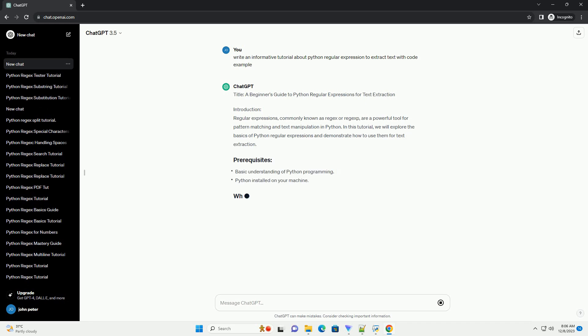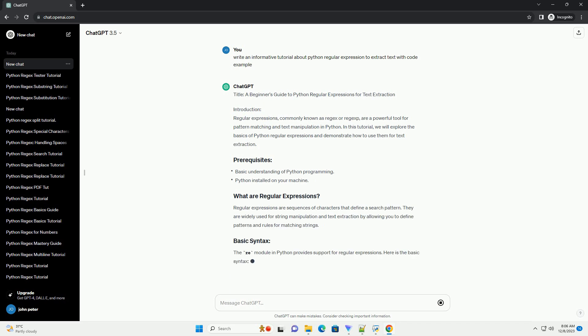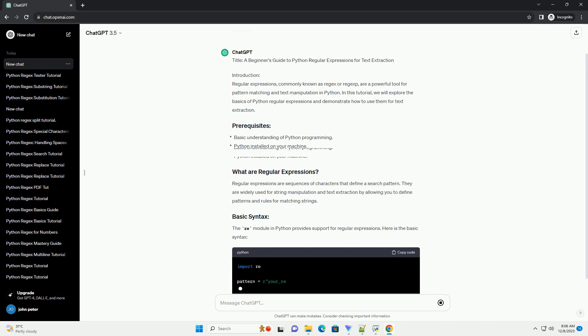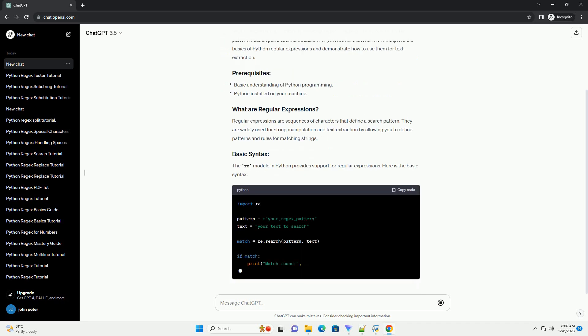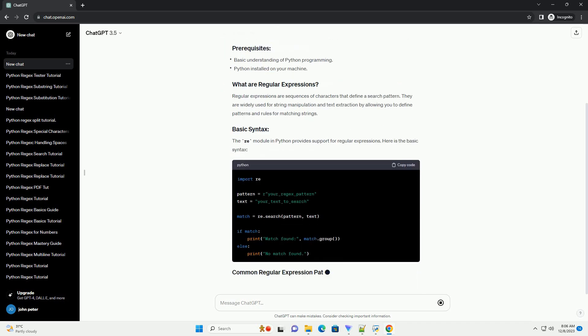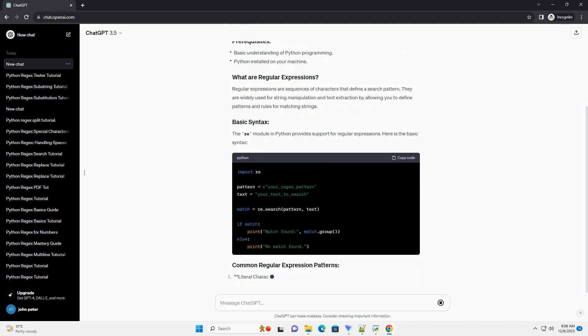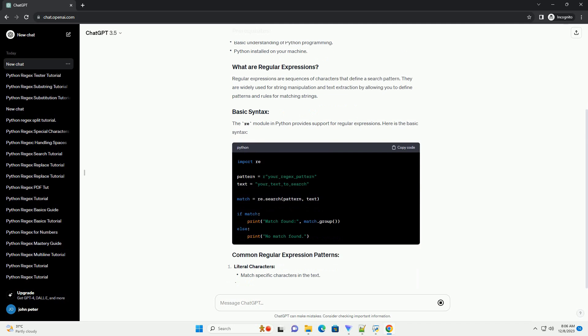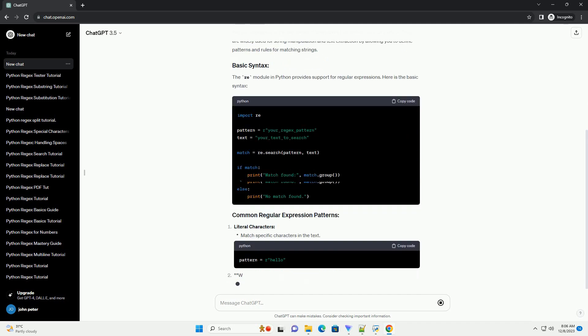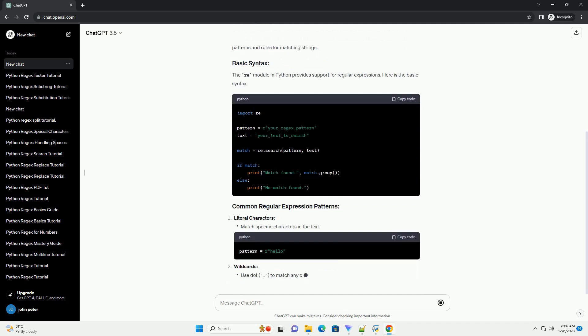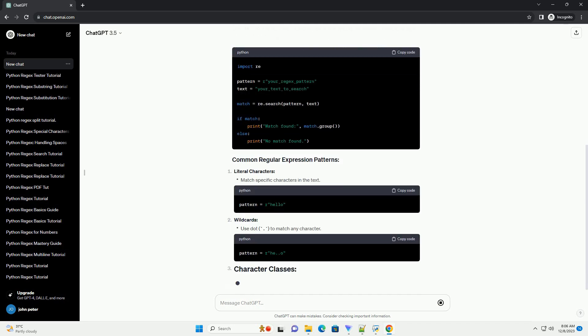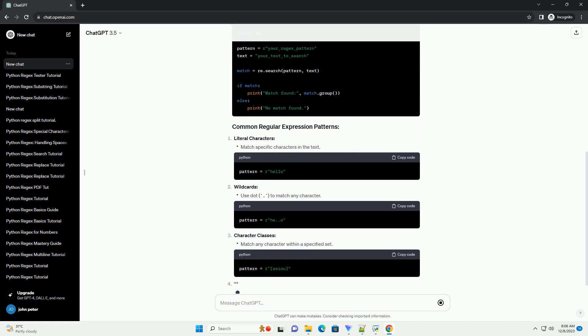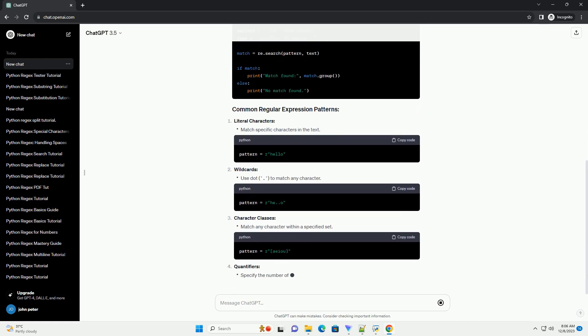Introduction. Regular expressions, commonly known as regex or regexp, are a powerful tool for pattern matching and text manipulation in Python. In this tutorial, we will explore the basics of Python regular expressions and demonstrate how to use them for text extraction.